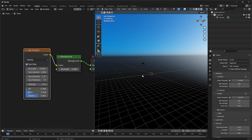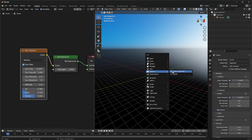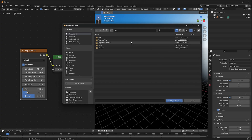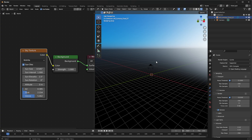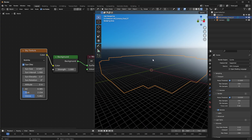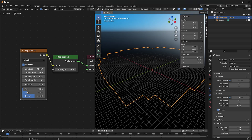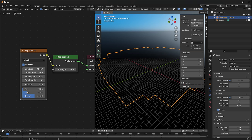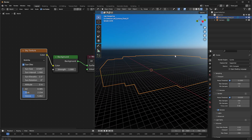Now we're ready to import our VDB cloud. Press Shift+A, go to Volume, and select Import OpenVDB — this option is available in all Blender versions after 3.0. Navigate to the folder where you have your VDB, double-click it, and it will be brought into the scene. You'll notice it's not visible because it's very large. Press N on the keyboard, go to View, and ensure the Clip Start is 0.001 and set the far clip so you can see as far away as possible.